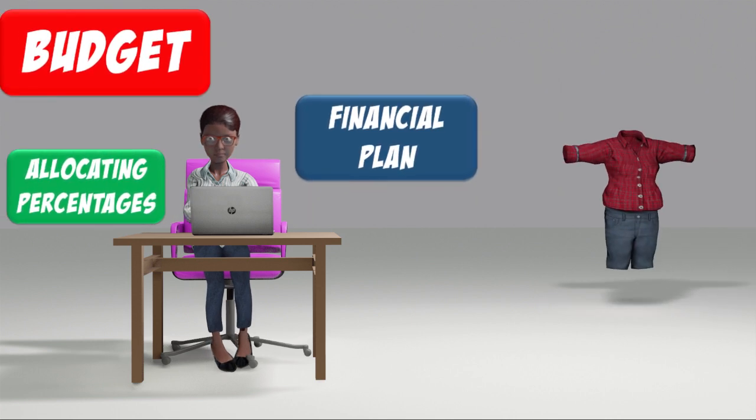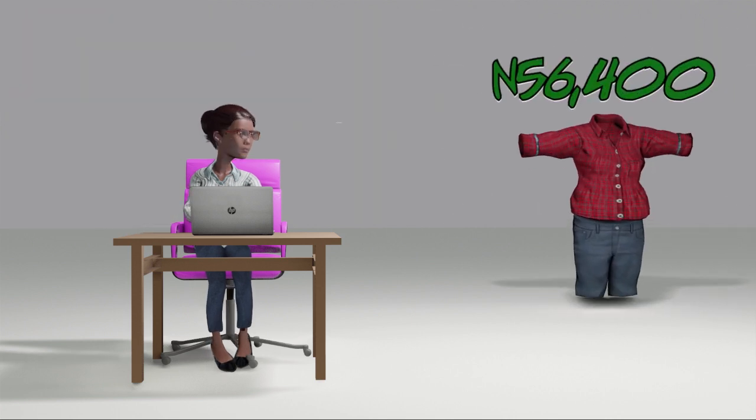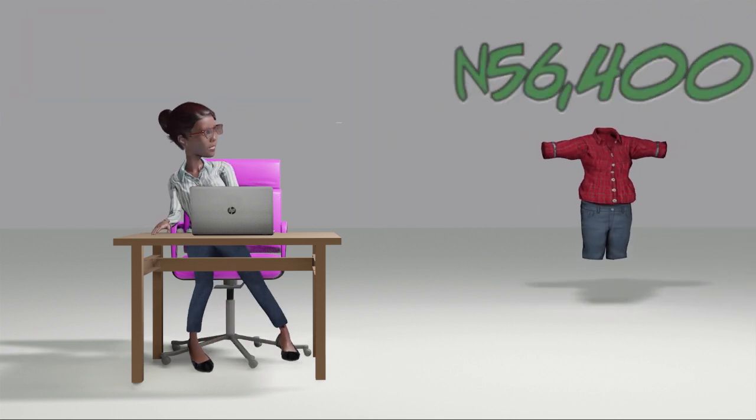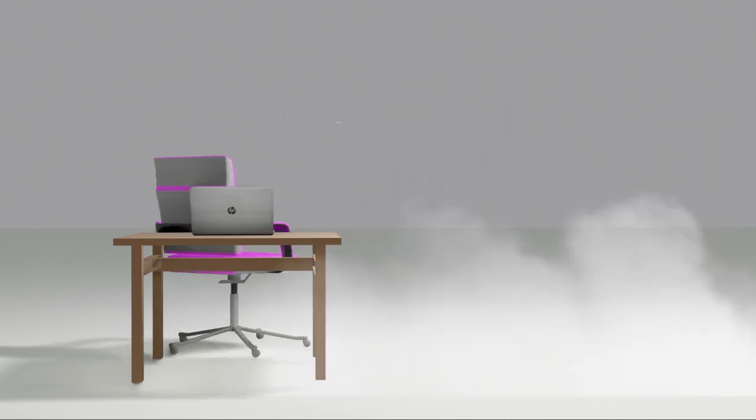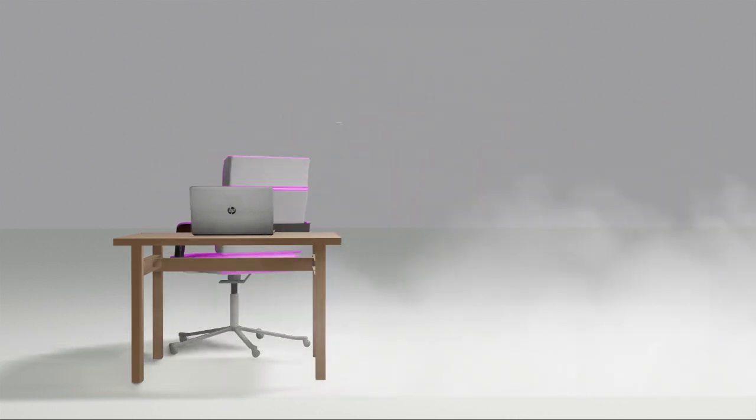Then she sees a beautiful dress and her emotions kick in. She just has to get this dress at any cost.